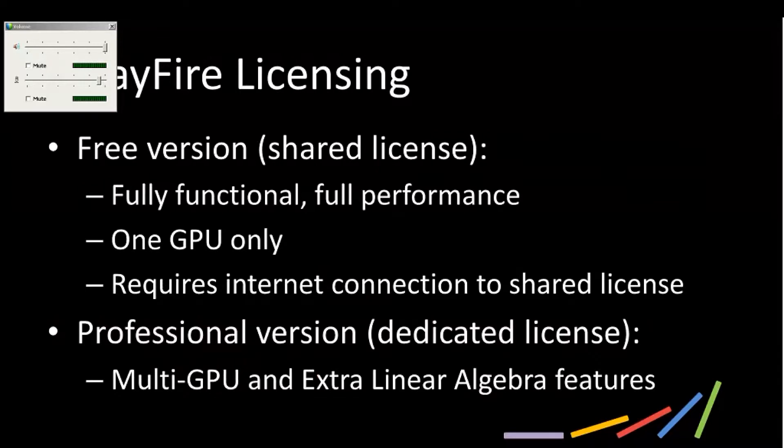There are several different options for downloading ArrayFire. We offer a free version, which is one GPU. Or you can get professional versions with multi-GPUs if you want to scale out. And there's also packages for linear algebra and such.